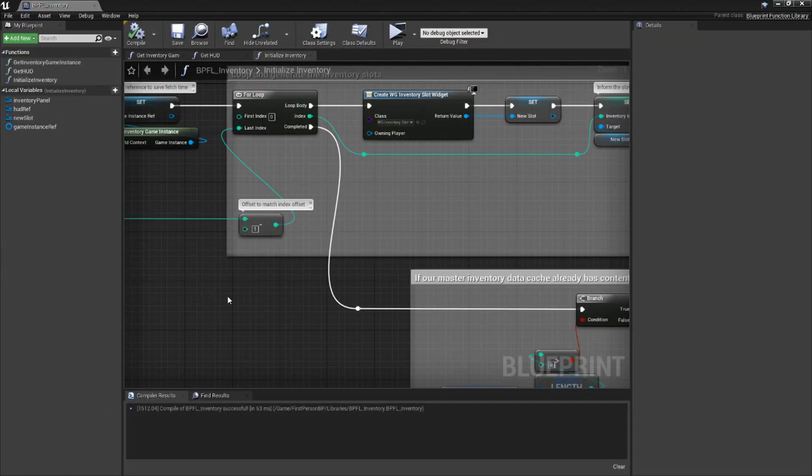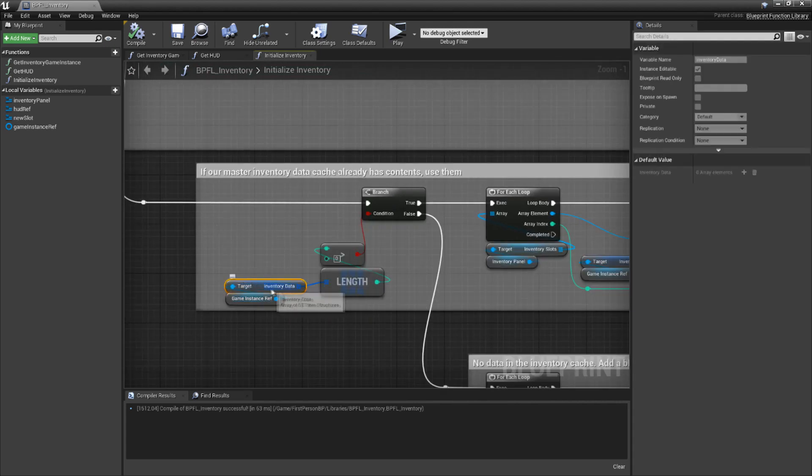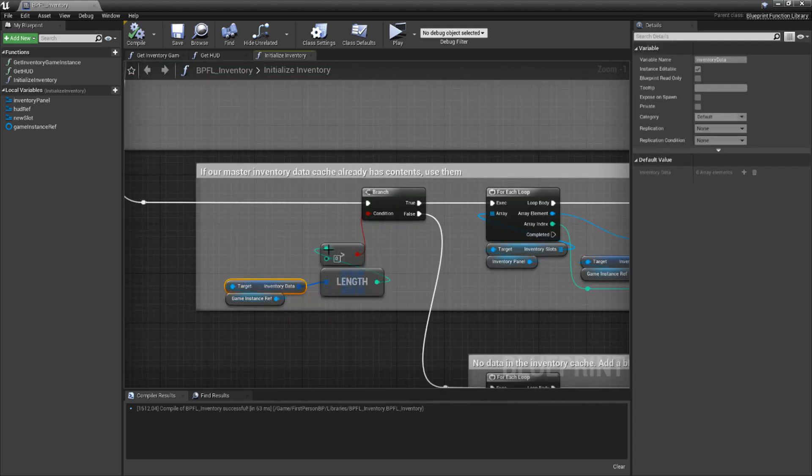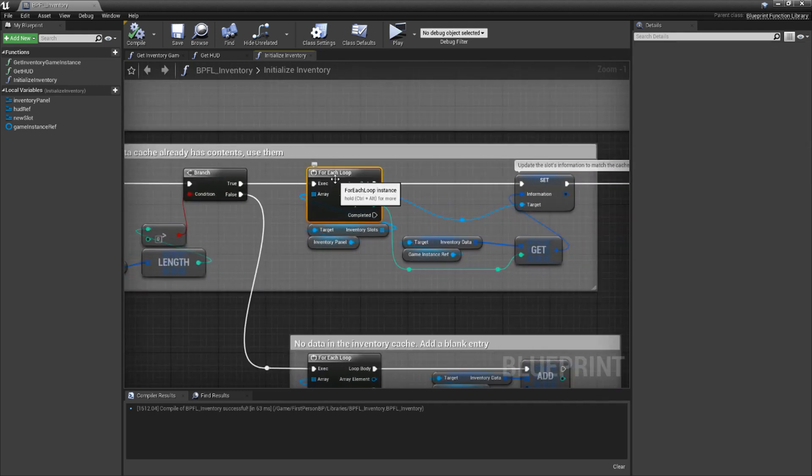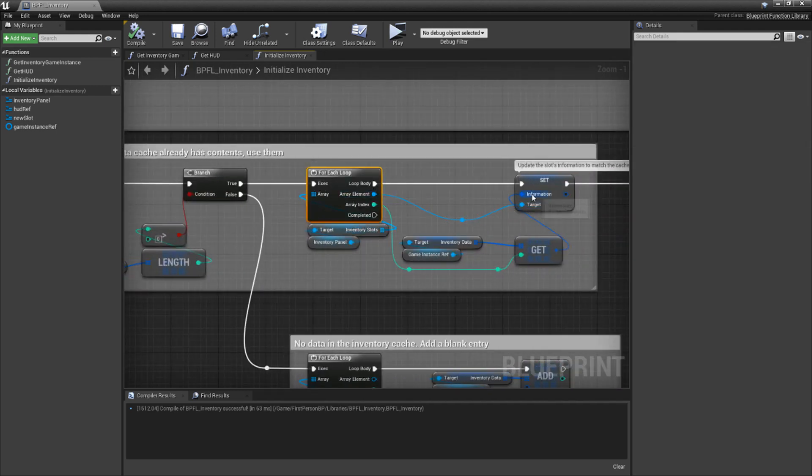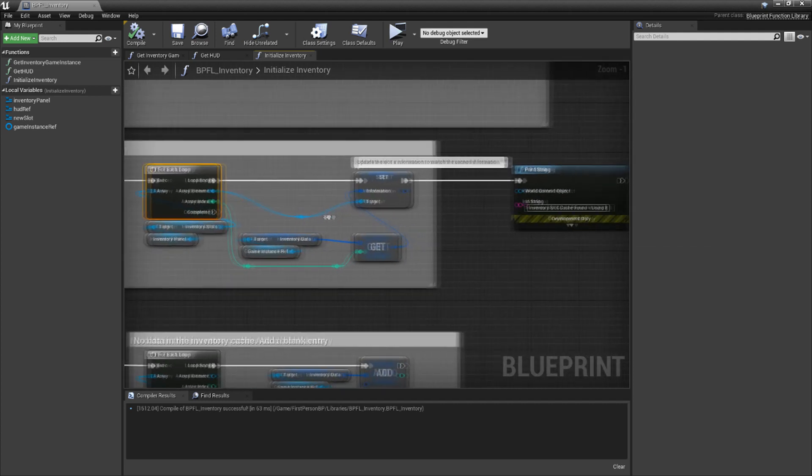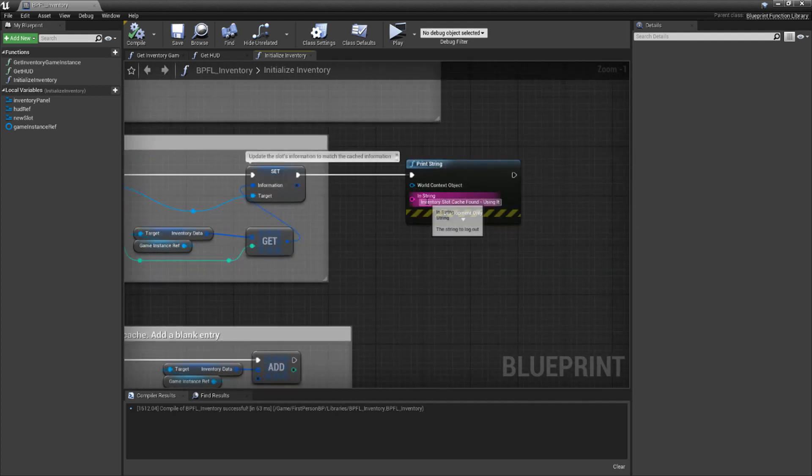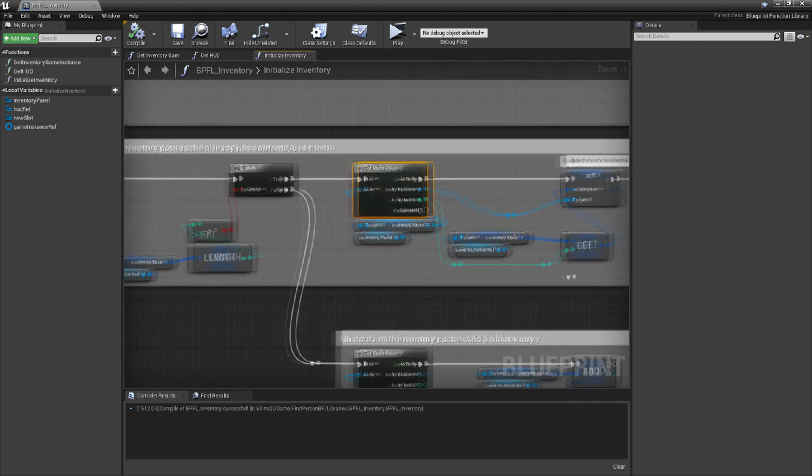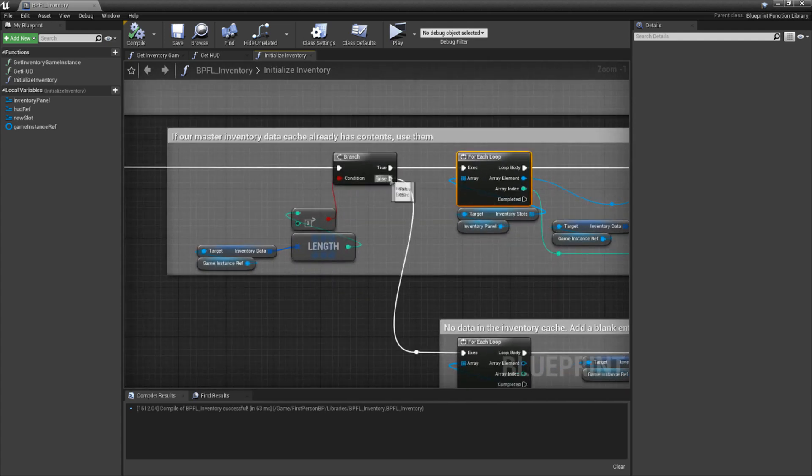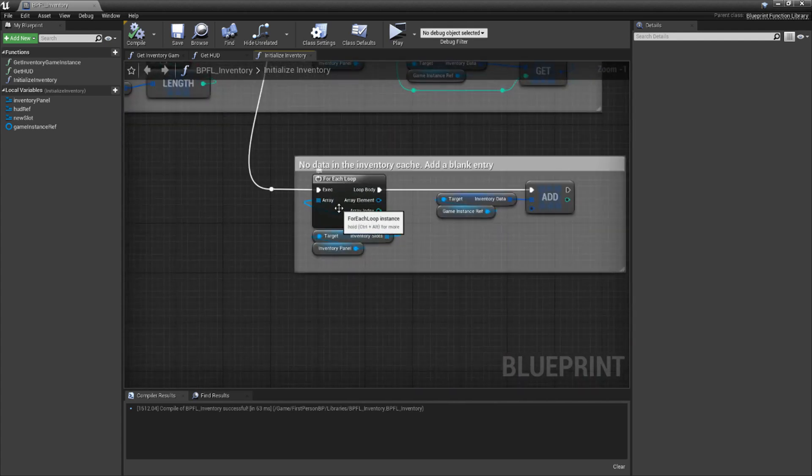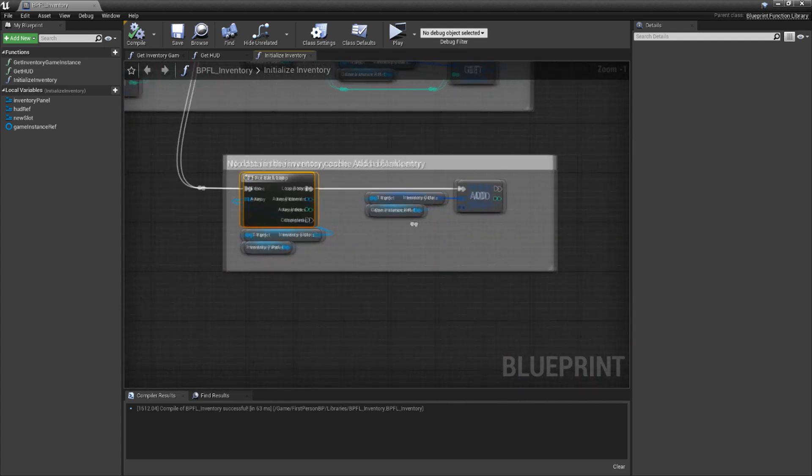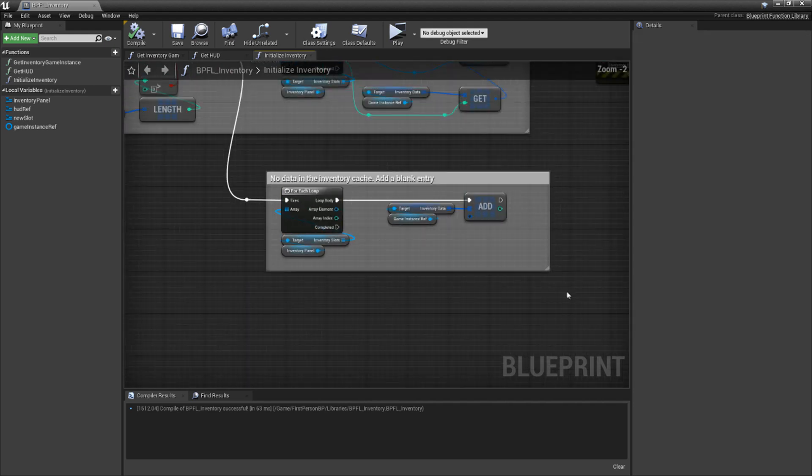Let's jump in. From the completed pin of our for loop, we need to check the size of our inventory data cache. It'll be zero if this is the first time we're running this code, otherwise it'll have some value. If it has a value, we'll loop through the inventory slots again, assigning each slot the value from the corresponding entry in the data cache. Then, we simply print a message letting us know that the cache was used. Going back to the branch, if the cache is empty, we also loop through the slots once more, but this time simply create an empty entry for each slot. Now, with that code in place, our initialize function is done.